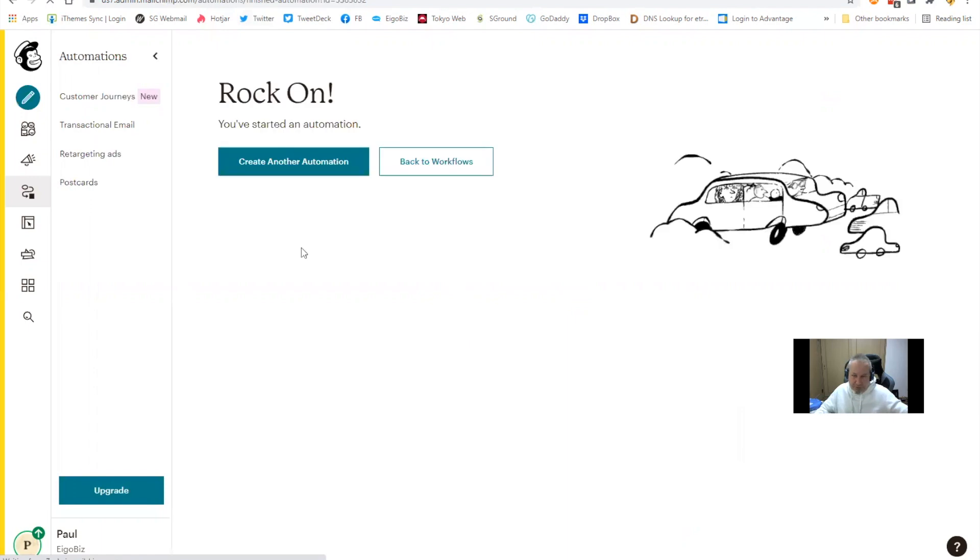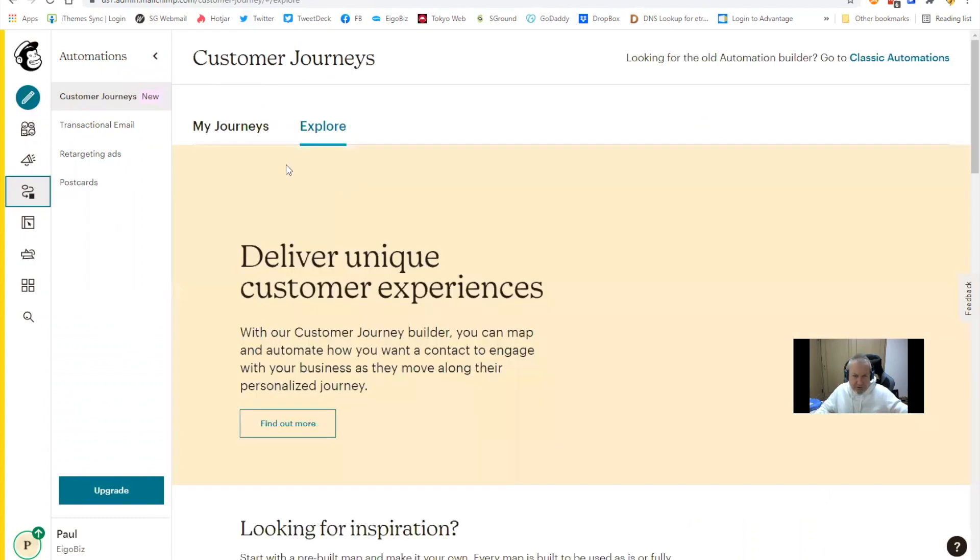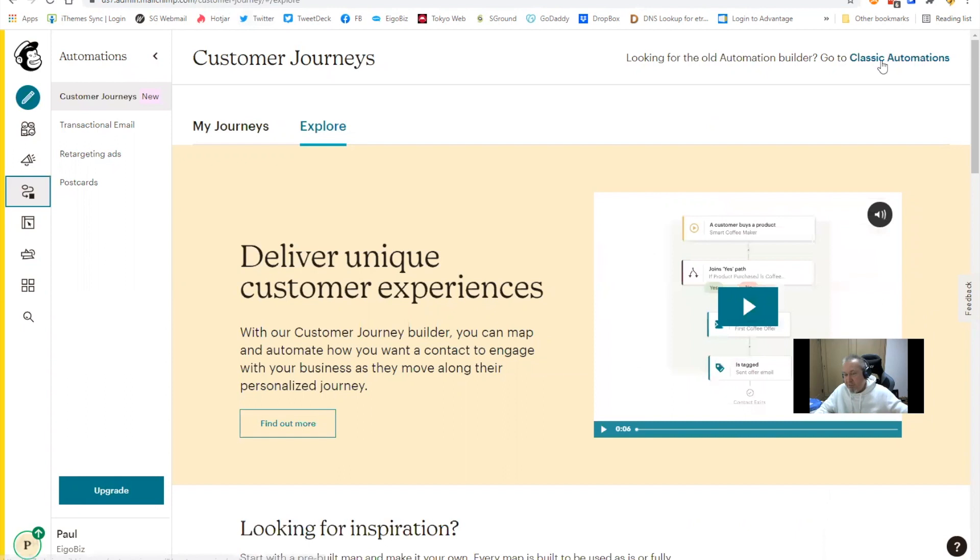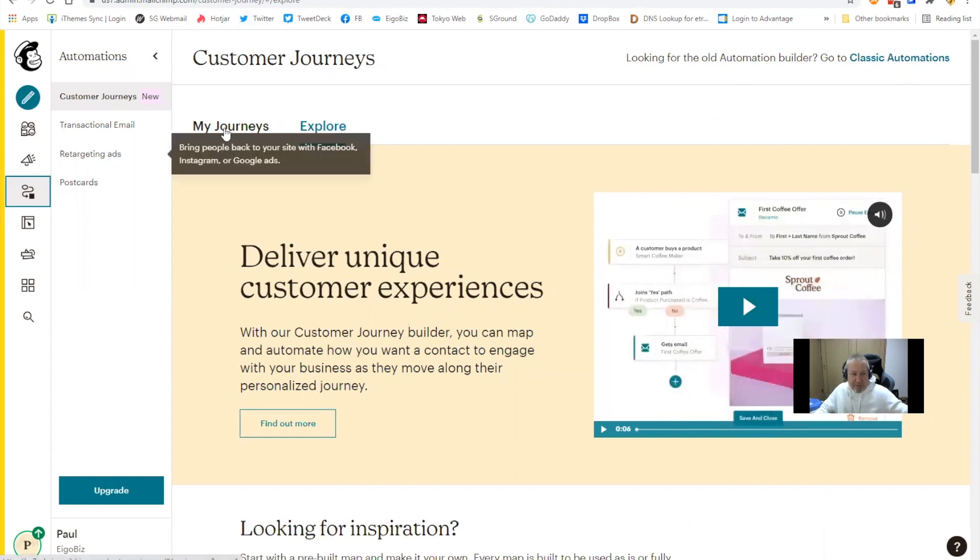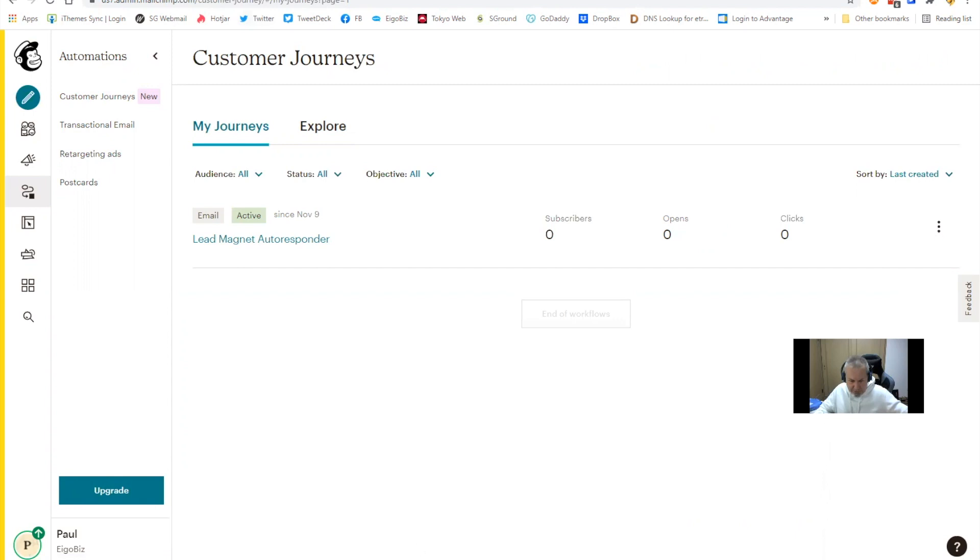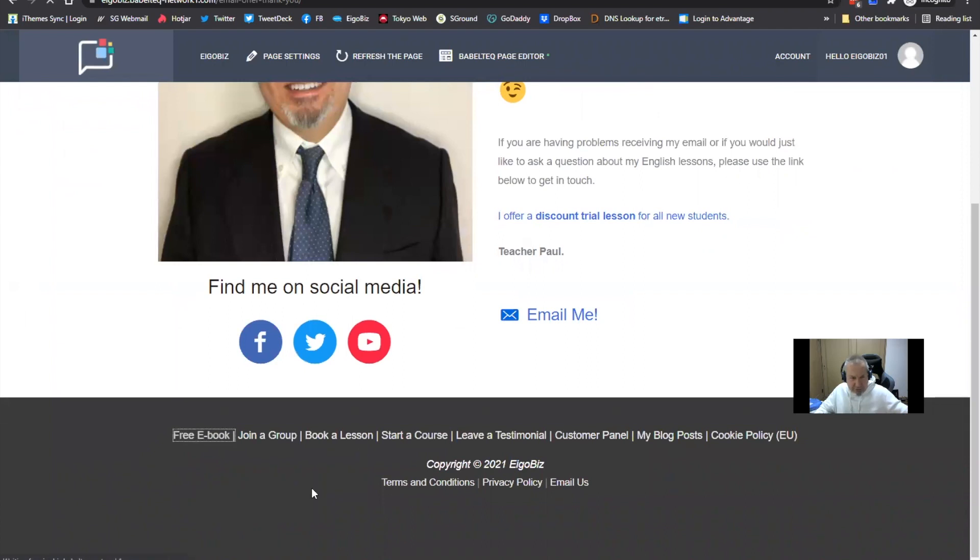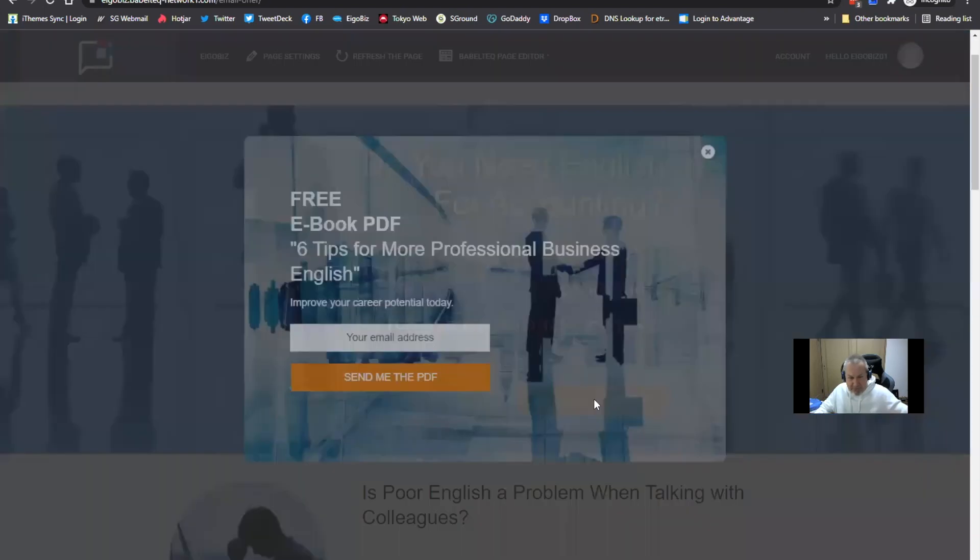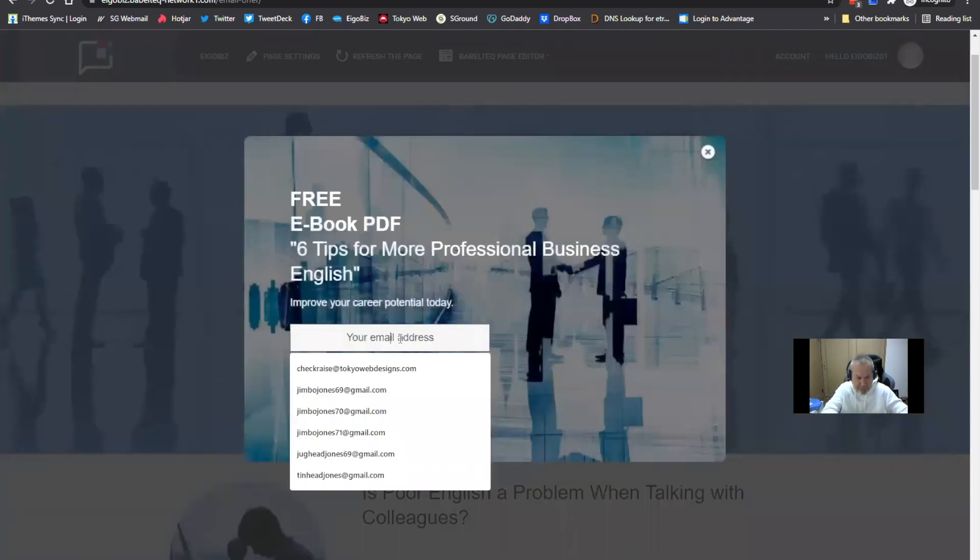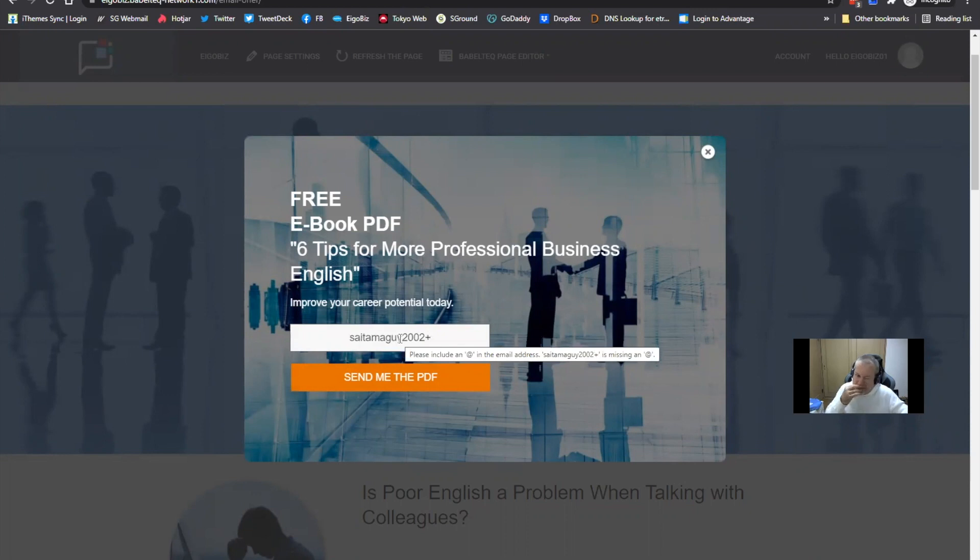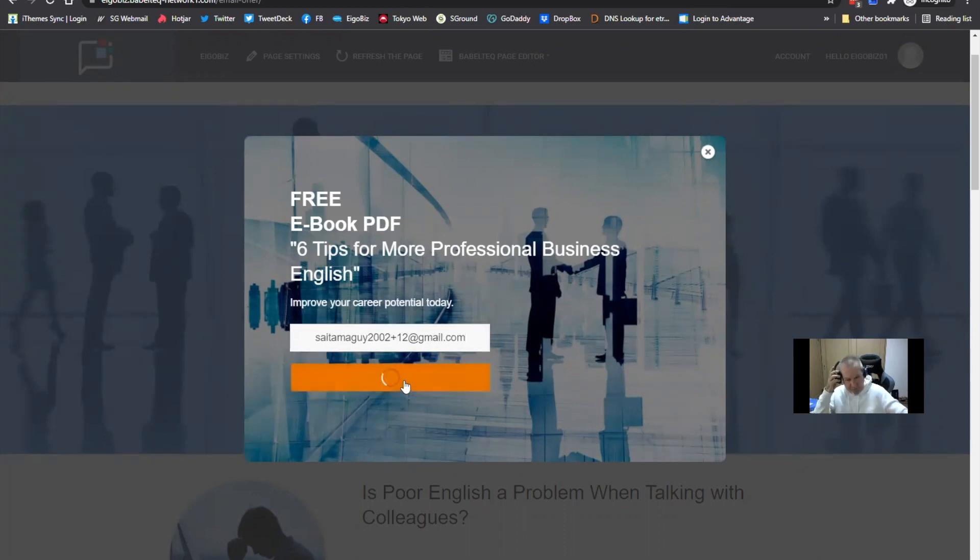So if I come over here, see my automations, now you can see we've got this link here to go to the classic automations. If I come over to my journeys, you can see I've got this automation set up, lead magnet autoresponder, it's active. So let's take it for a spin. Let's go over to here, get the free ebook. Send me the PDF. What did we use last time? We used that 10, I think. Make it 12 because I like even numbers. Let's try that. Thank you.